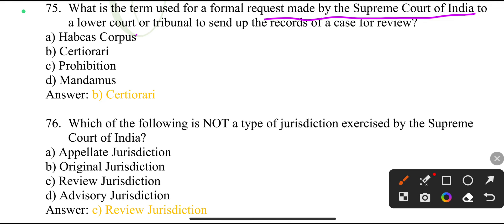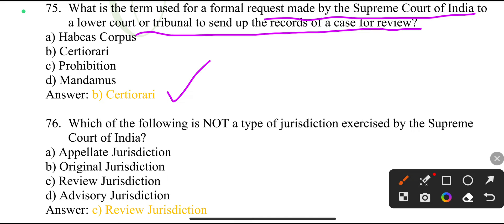What is the term used for a formal request made by the Supreme Court of India to a lower court or tribunal to send up the records of a case for review?